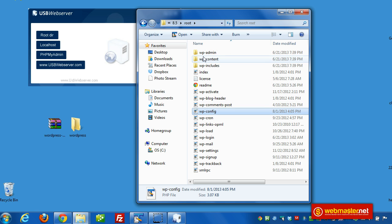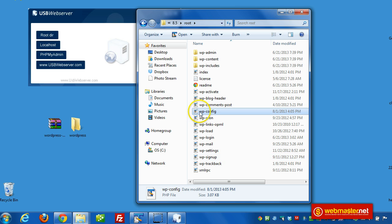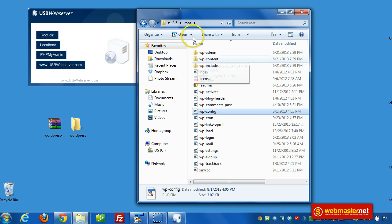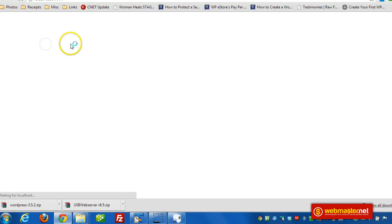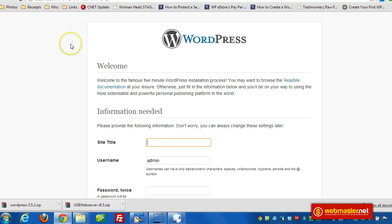It should be good. Now everything's configured. The database is set up. We're pointing to the database in the config file. All the files exist within the root folder of our server software. Now we just have to launch the browser. And then we can set up WordPress.